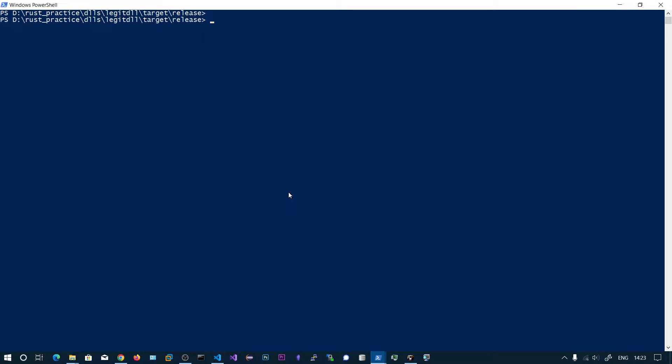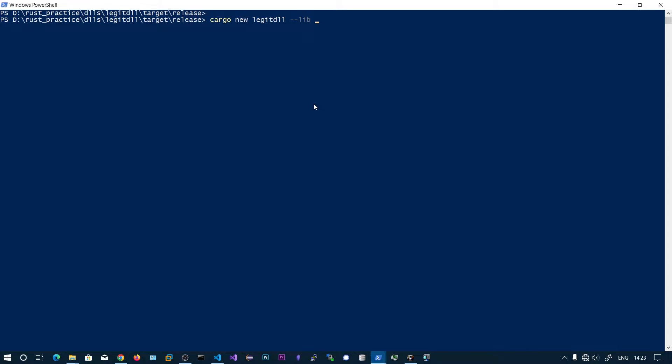In this video we'll see how to generate a DLL in Rust that contains an exported function. To create a library you need to say cargo new lsgitdll, which is my project name, and after that specify the lib option. This will create a library for us.